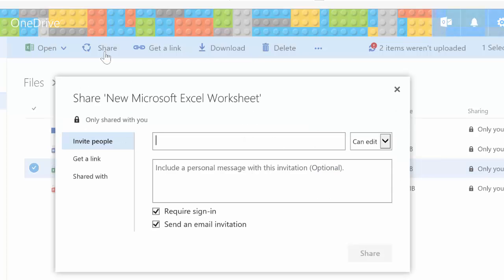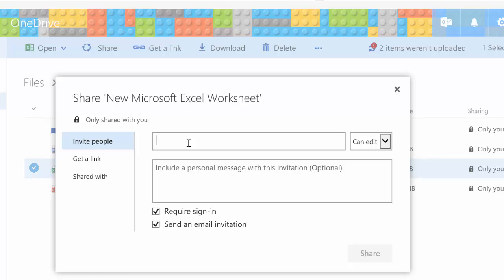Then I can invite people into the workbook. I can choose people from my contacts list.